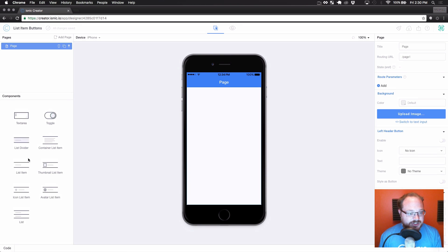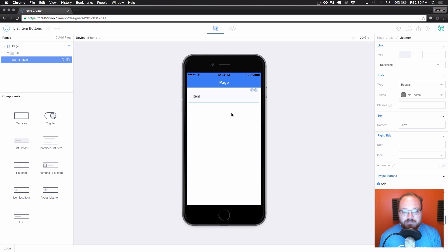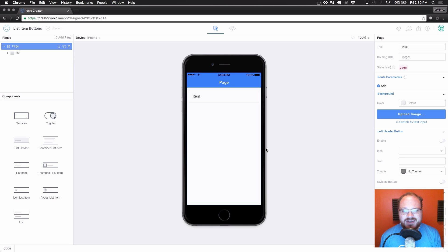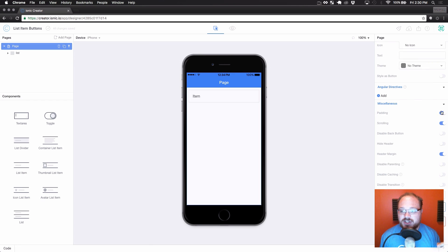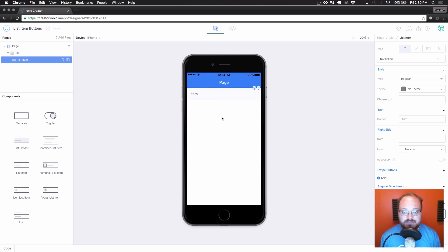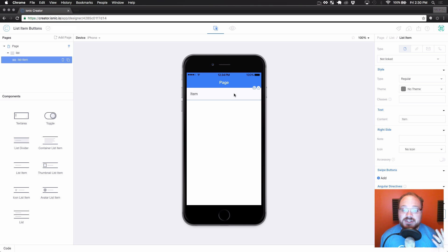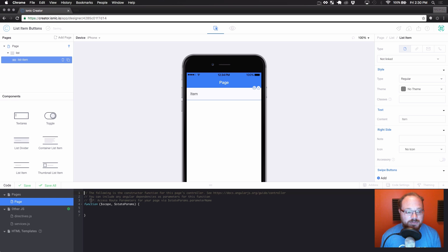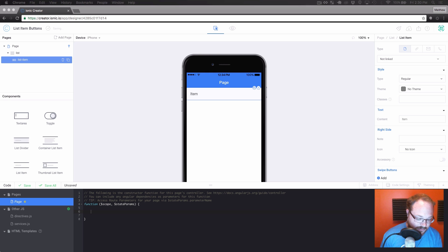Alright, so let's drag over a single list item. I want this to be full width, so we're going to go to the page and toggle off padding so we can get a full width list item. Now, since we're doing delete and reordering, I want this list item to be repeated dynamically, so we are going to open our code.